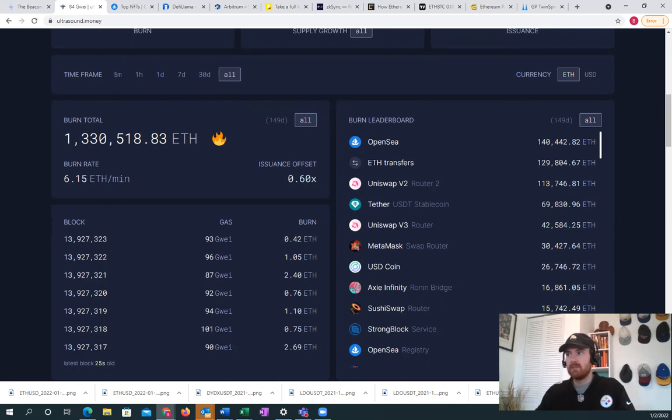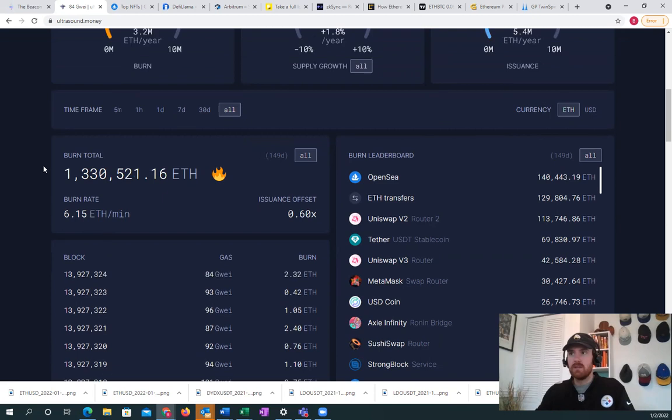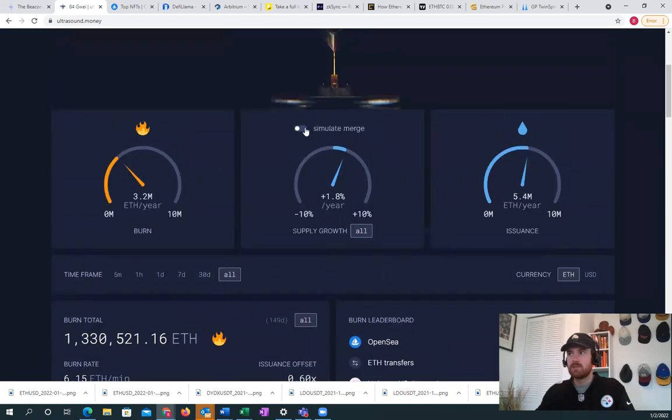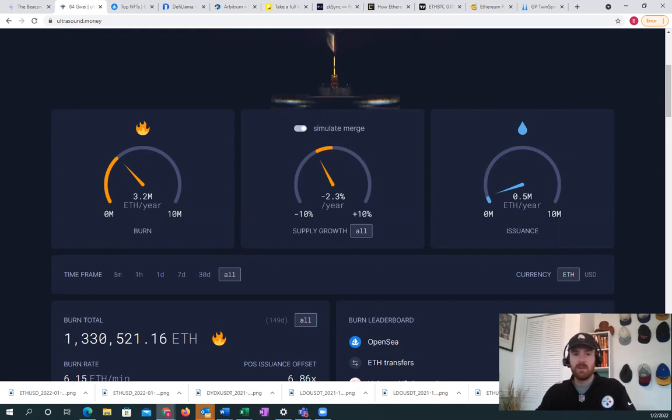We also see that obviously Uniswap as well with the swapping feature. And we can also see that once the merge goes into place, we will have an estimation of about negative 2.3 percent issuance for Ethereum.